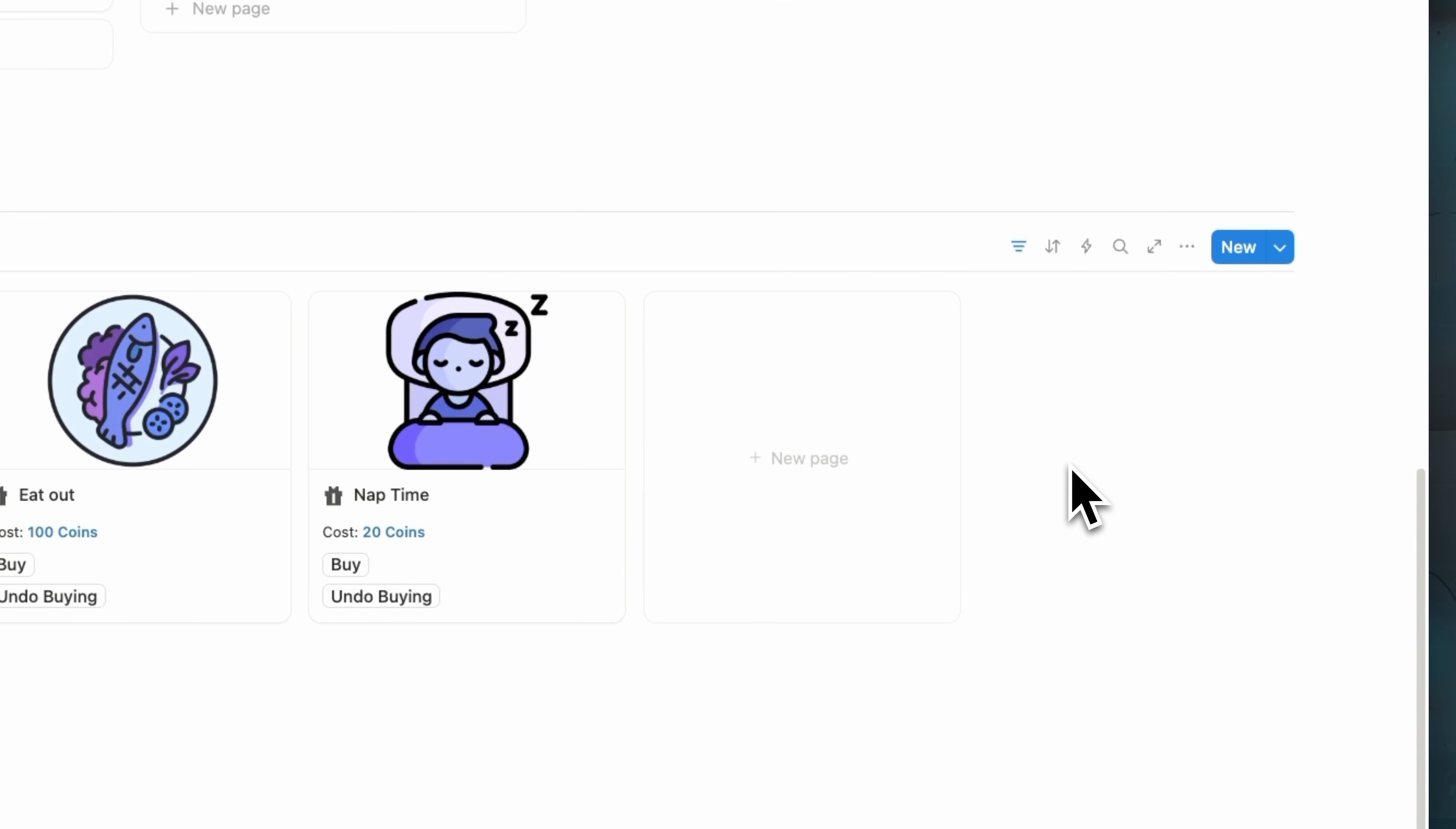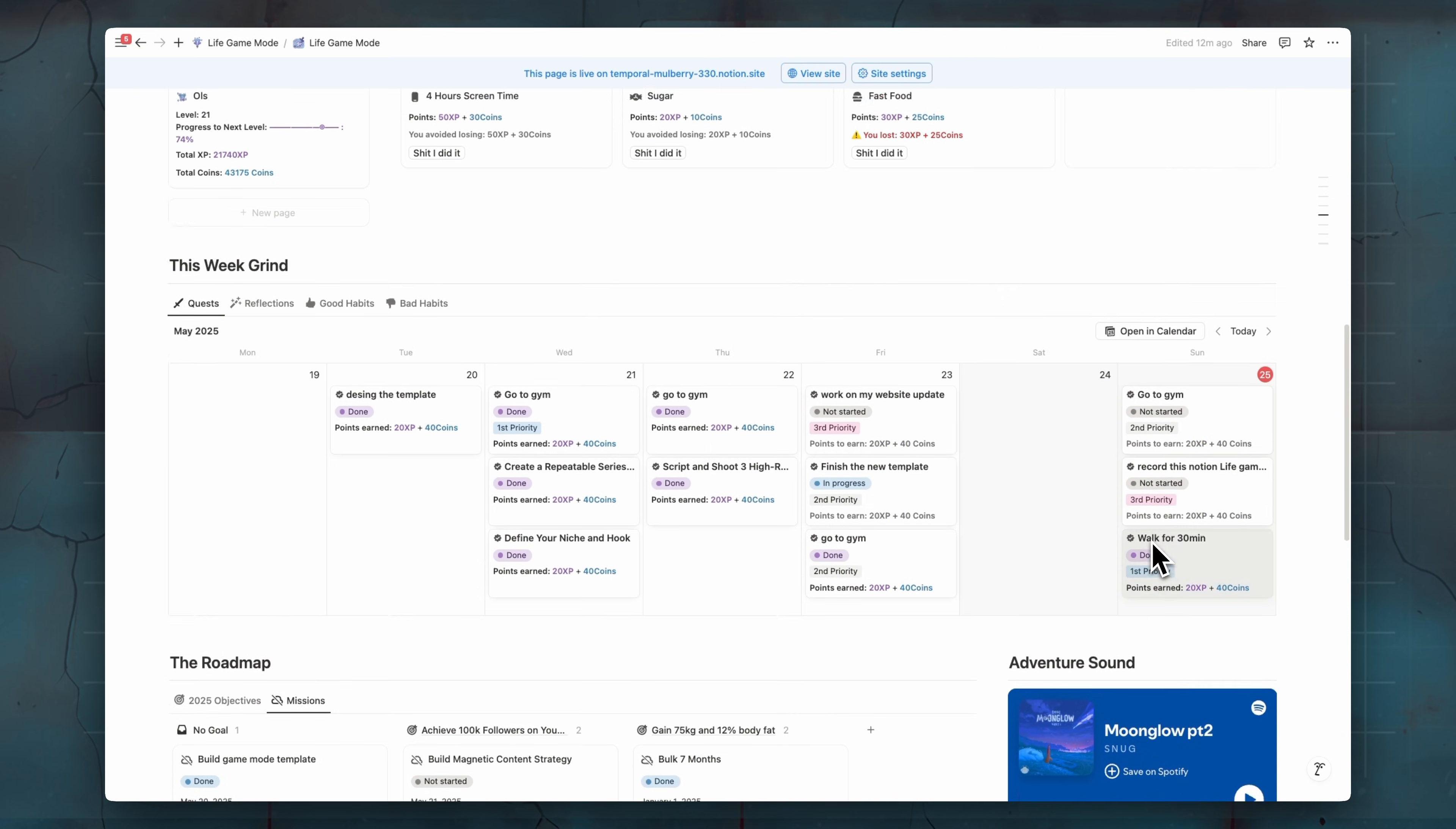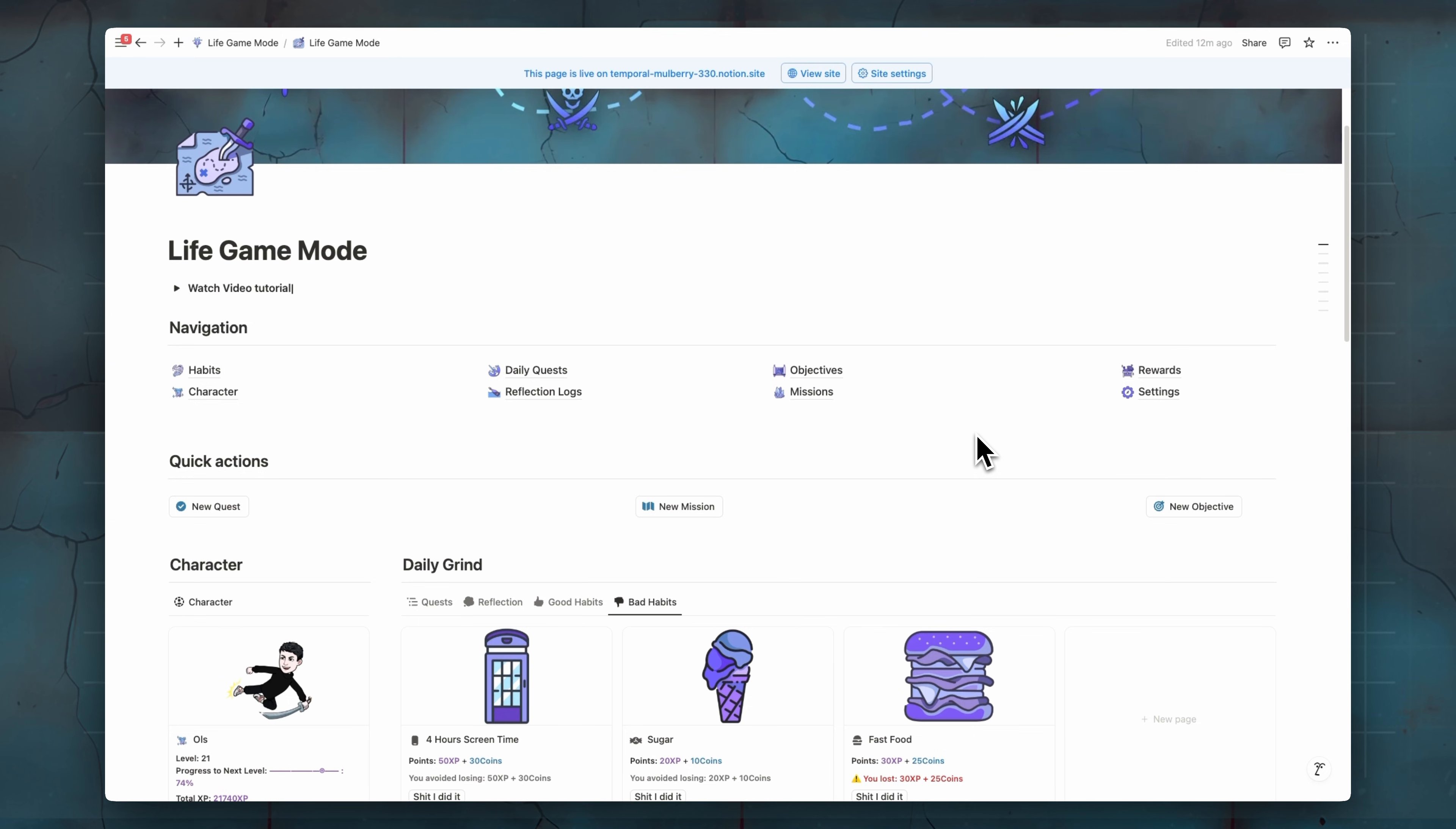Just make sure that you have enough coins to buy rewards and to have enough coins. Of course, you have to do your hard work. You have to do your tasks. You have to do your good habits, avoid doing bad habits. You have to complete your goals and missions. So that's what we have in the Live Game Mode Notion template.